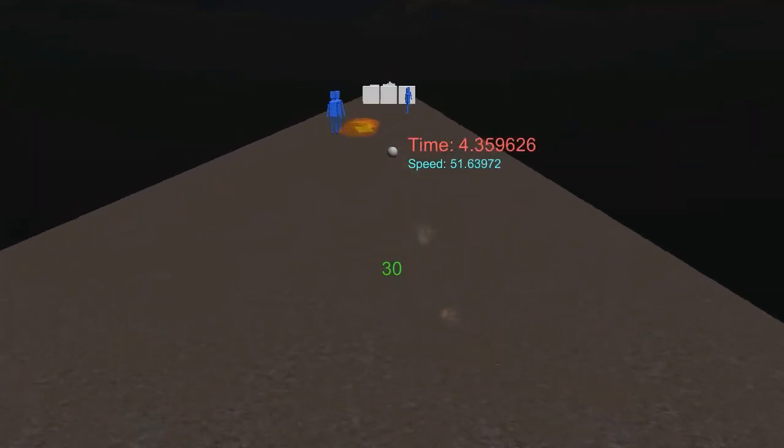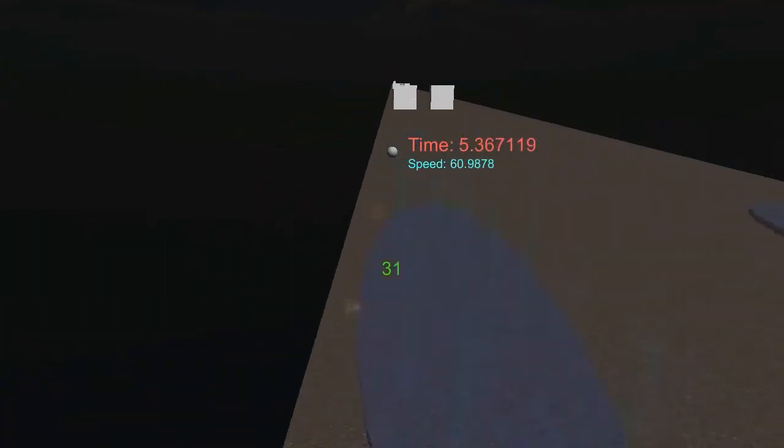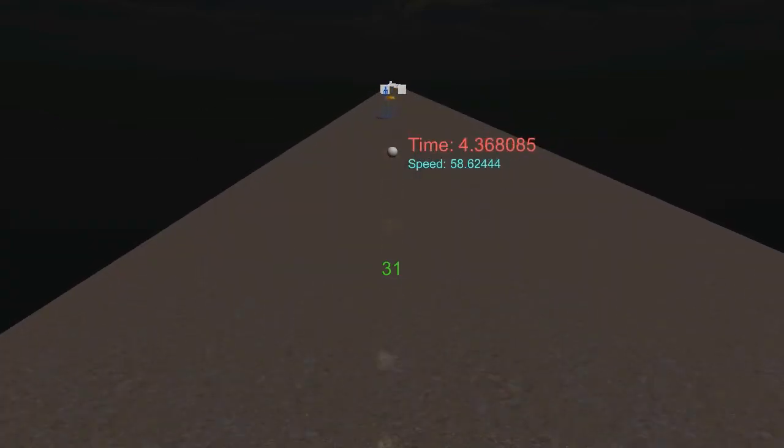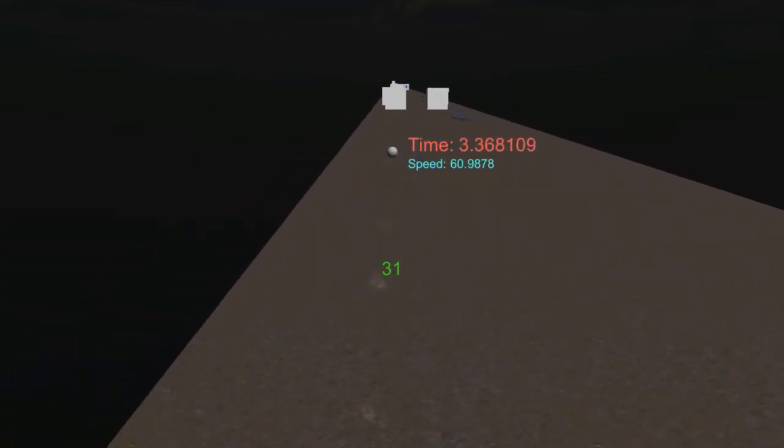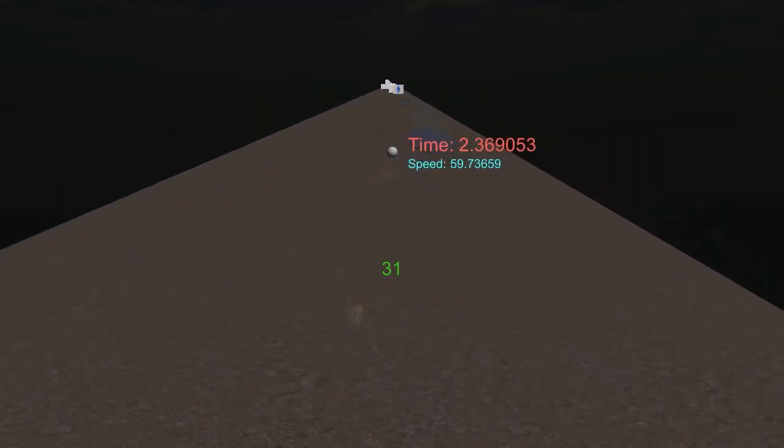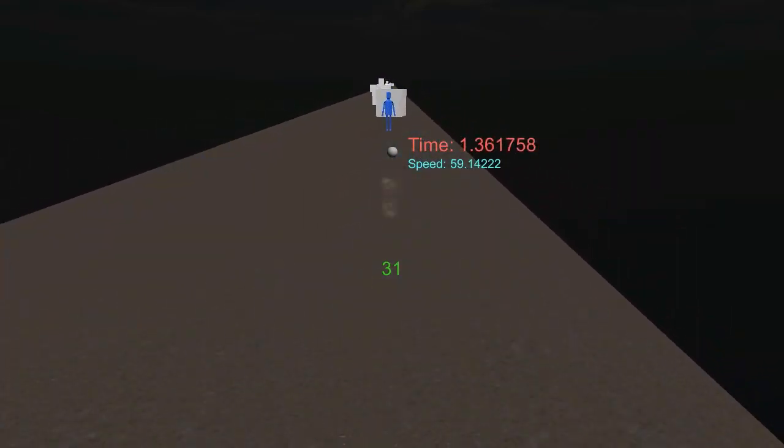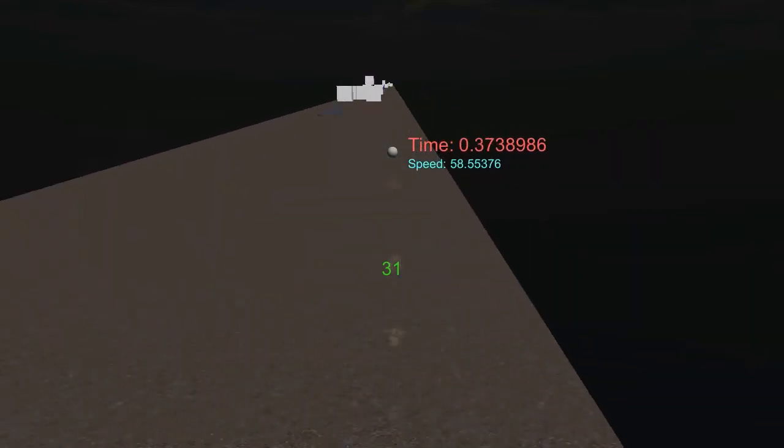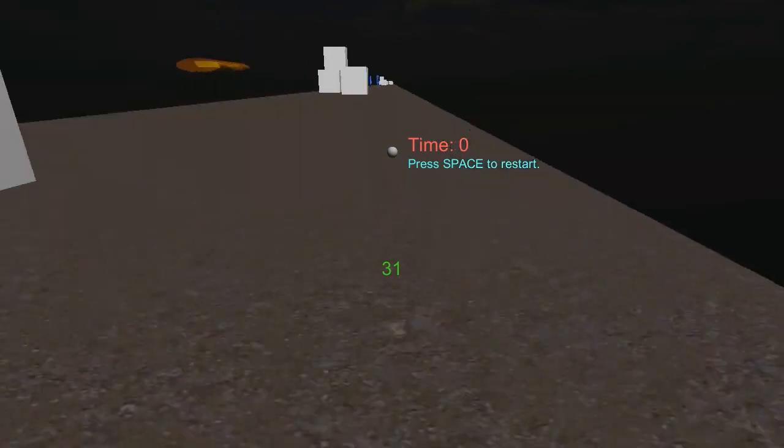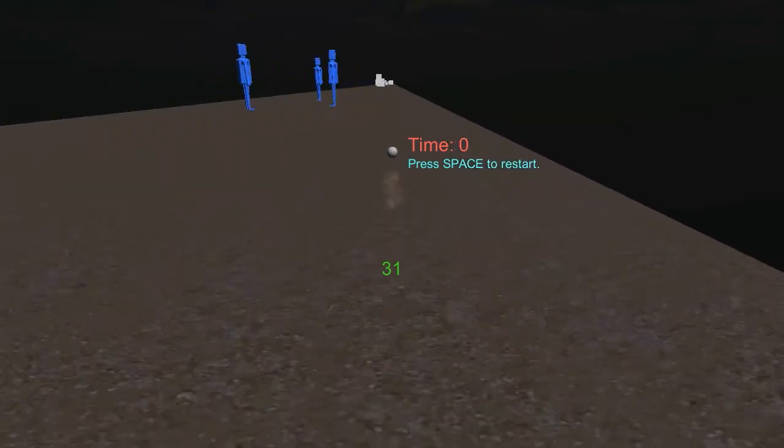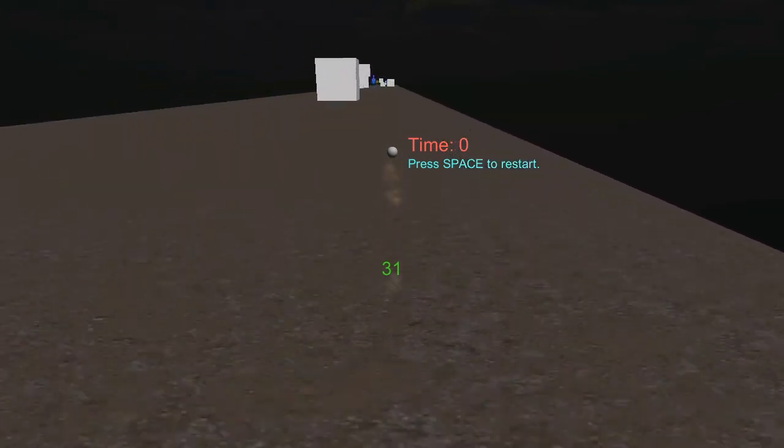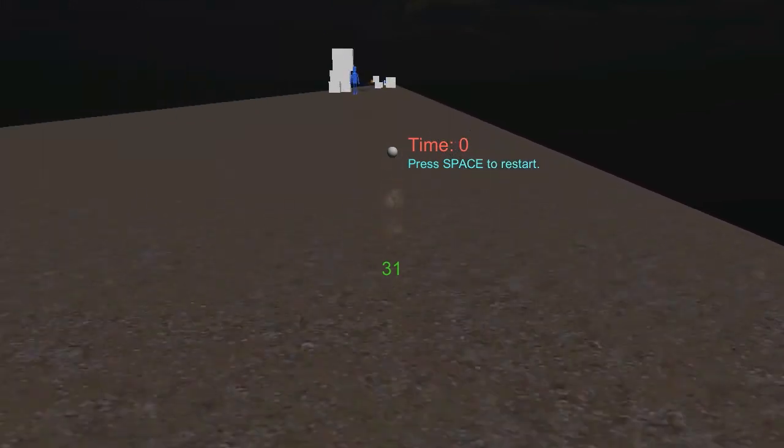So anyway, this is kinda taking longer than I was anticipating. Ok there, 31. Let's see if you can beat my score.